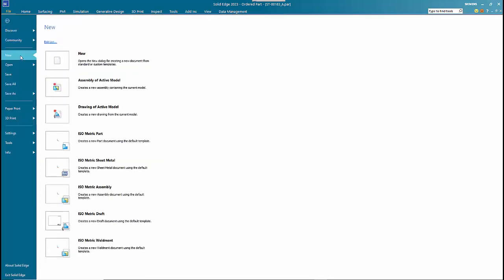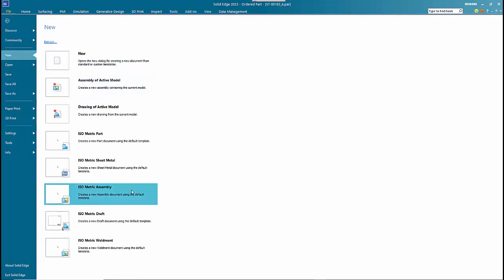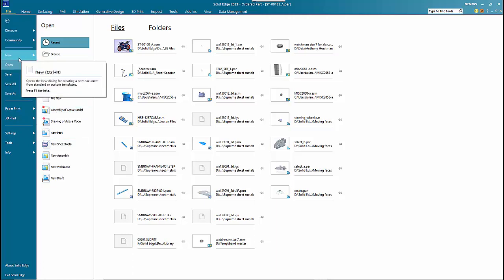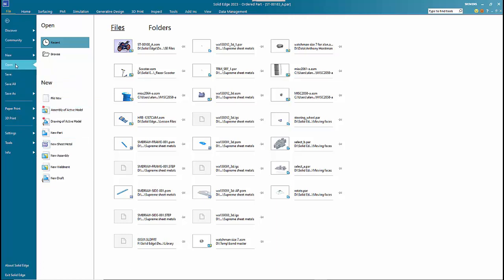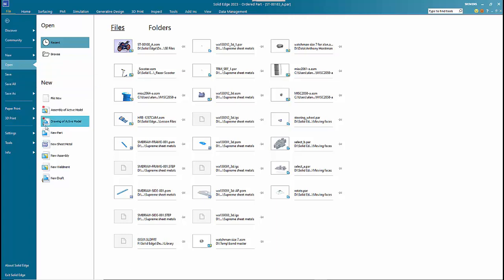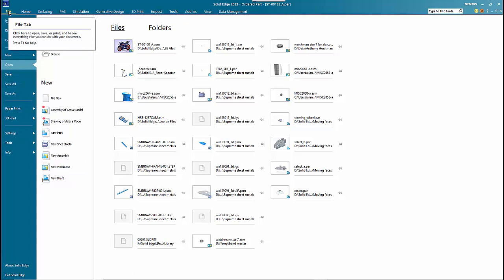Under the new option that works just the same as it always used to. Under open, the new options are also down the left hand side, so you can almost ignore that new pullout entirely. The rest is basically the same as what you would have had under the old application button.